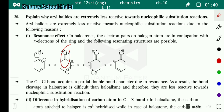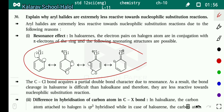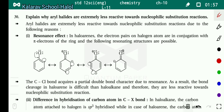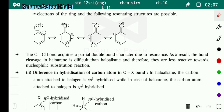In haloarines, the electron pair on the halogen atom is in conjugation with the pi electrons of the ring, and the following four resonance structures are possible. The C–Cl bond acquires a partial double bond character due to resonance. As a result, bond cleavage in a haloarine is difficult.